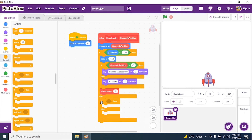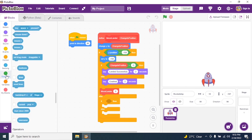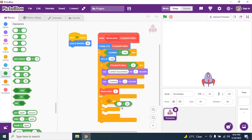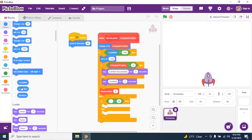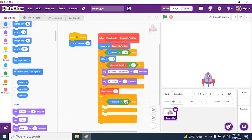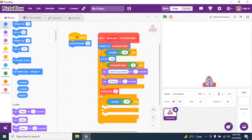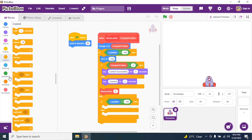The condition is: if y position is greater than negative 158. I put a greater-than sign, go to Motions, and bring in y position. If y position is greater than negative 158 (meaning the rocket is still inside the stage and hasn't hit the bottom), we give keyboard control.